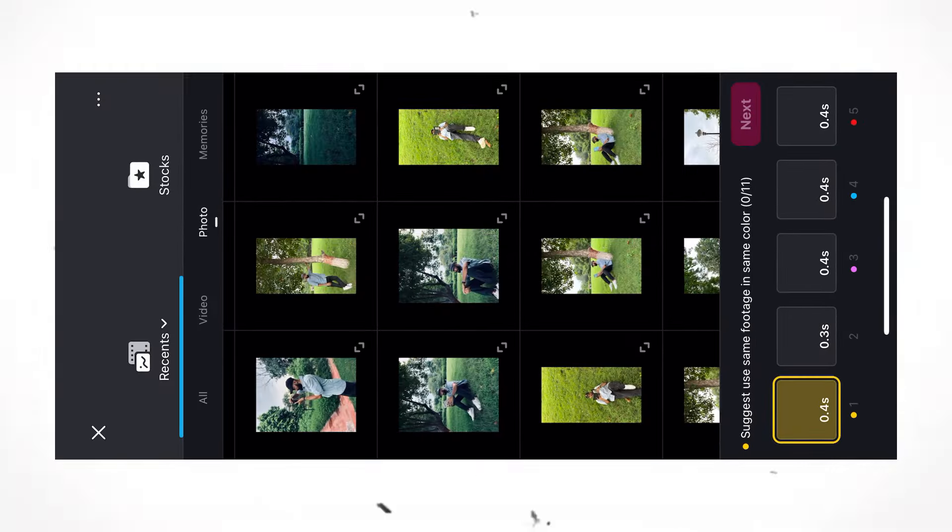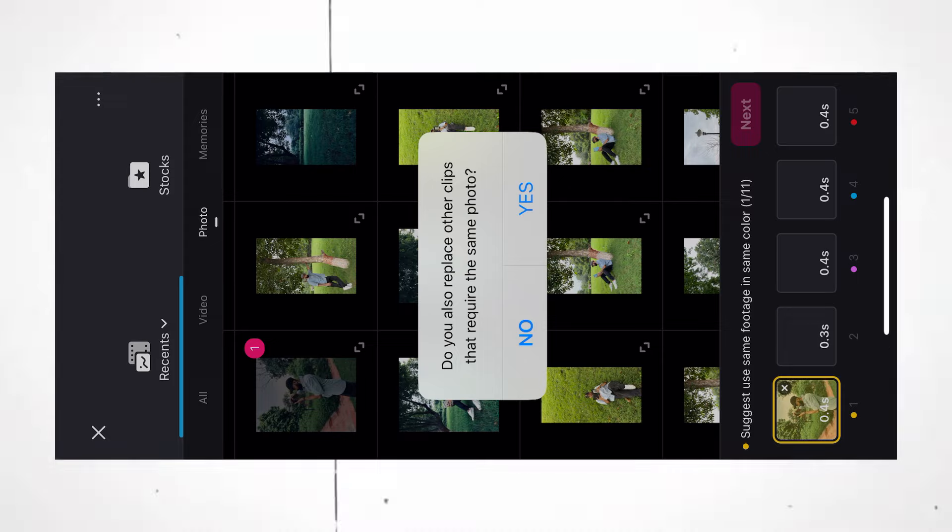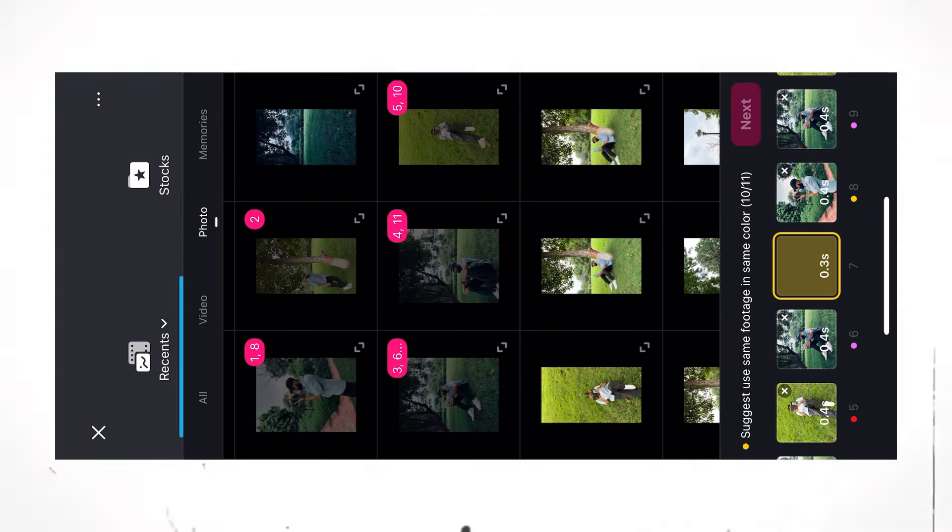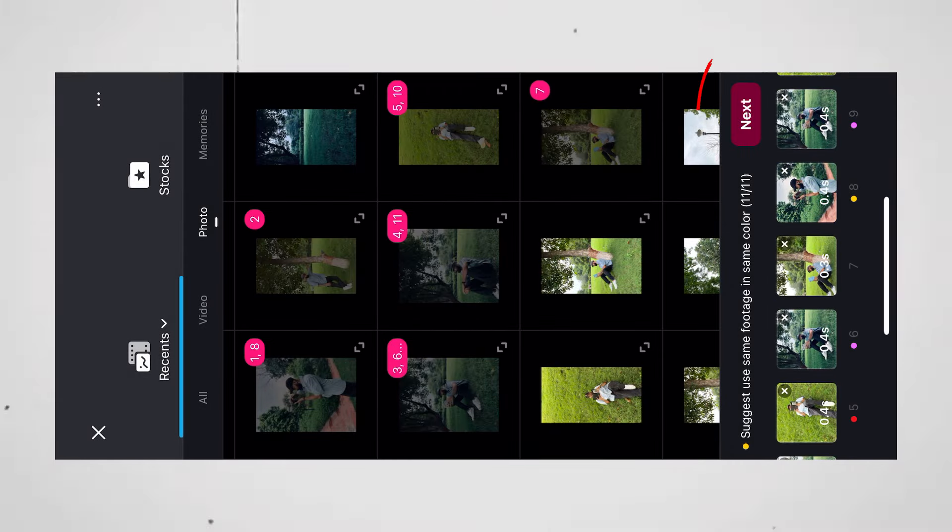Now, upload all your photos or videos you want to use for this template. Click next.